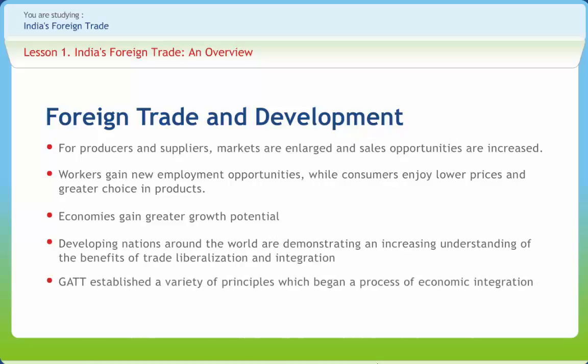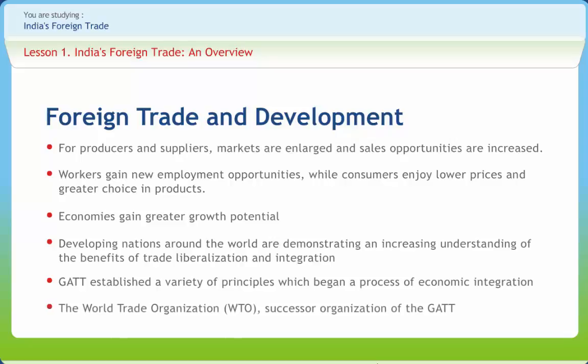The GATT system, founded in 1947, had as its underlying premise that protectionist policies were inimical to a nation's economic well-being. GATT established a variety of principles which began a process of economic integration that continues to this day. The World Trade Organization, the successor organization of the GATT, is the latest culmination of multilateral trade policy consensus-building efforts.